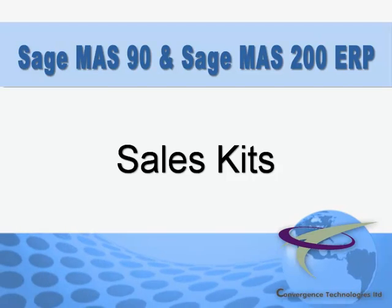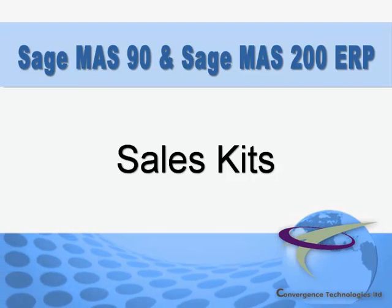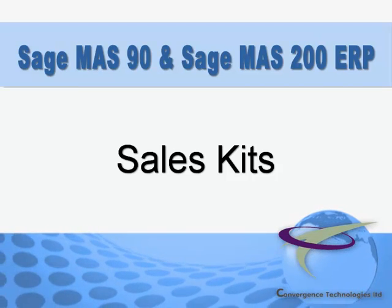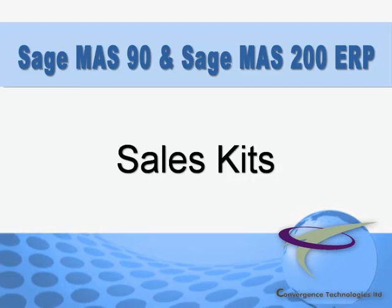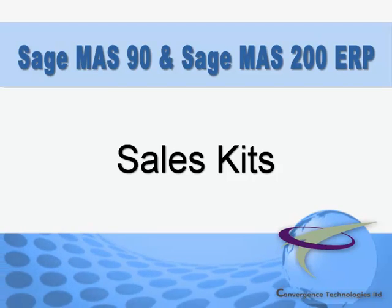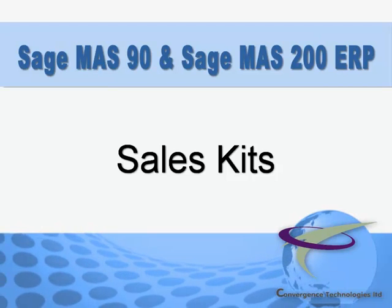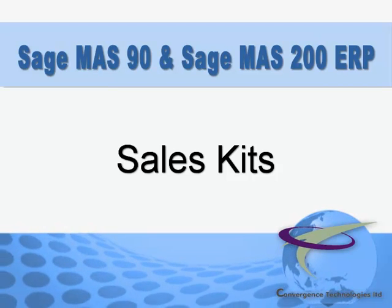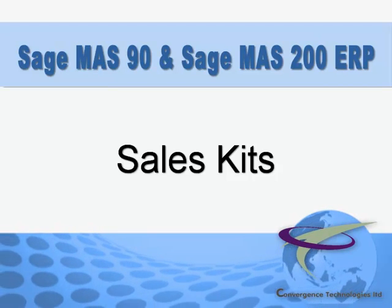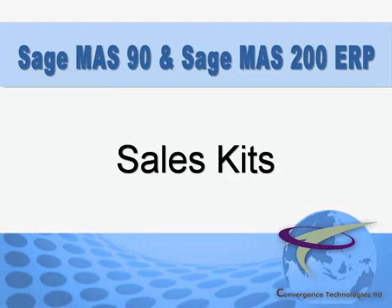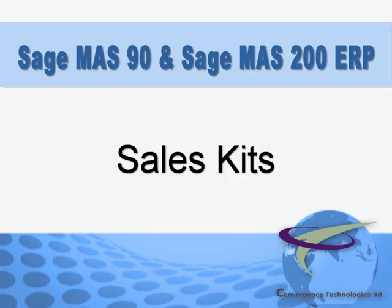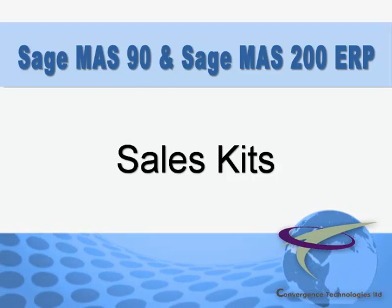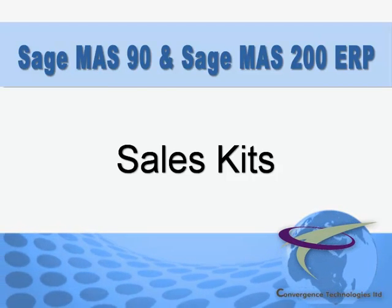The Sales Kit feature in SageMass 90 and Mass 200 ERP allows you to bring together multiple inventory items and sell them as a single item. In this tutorial, we'll show you how to create and use Sales Kits.